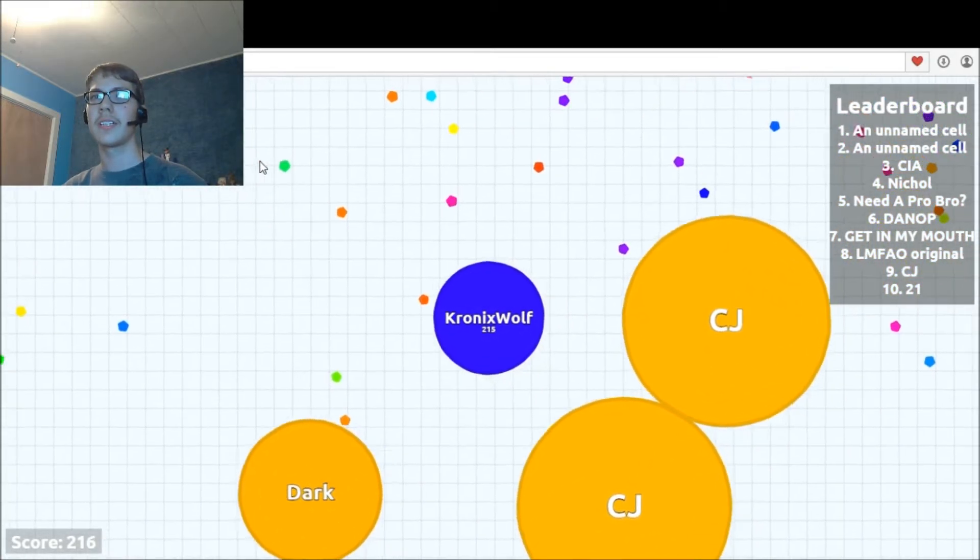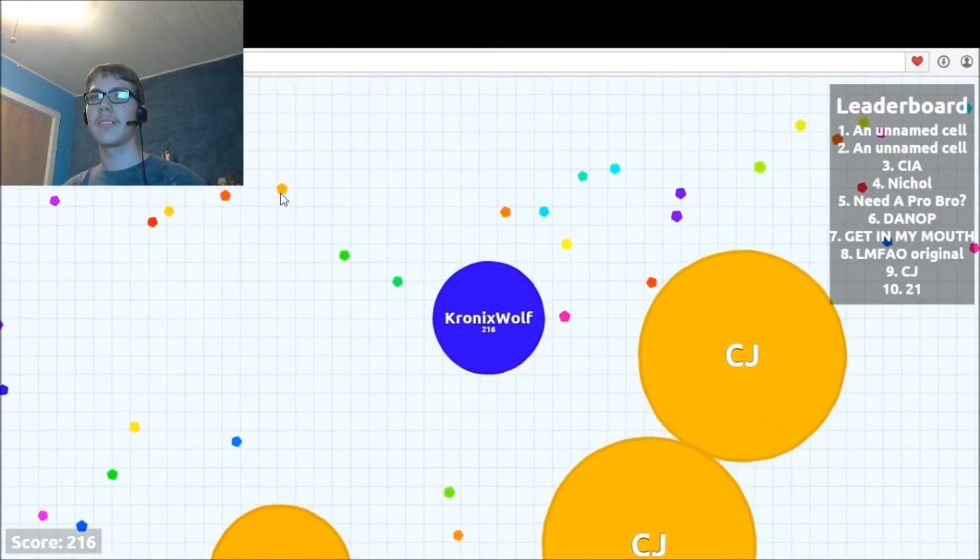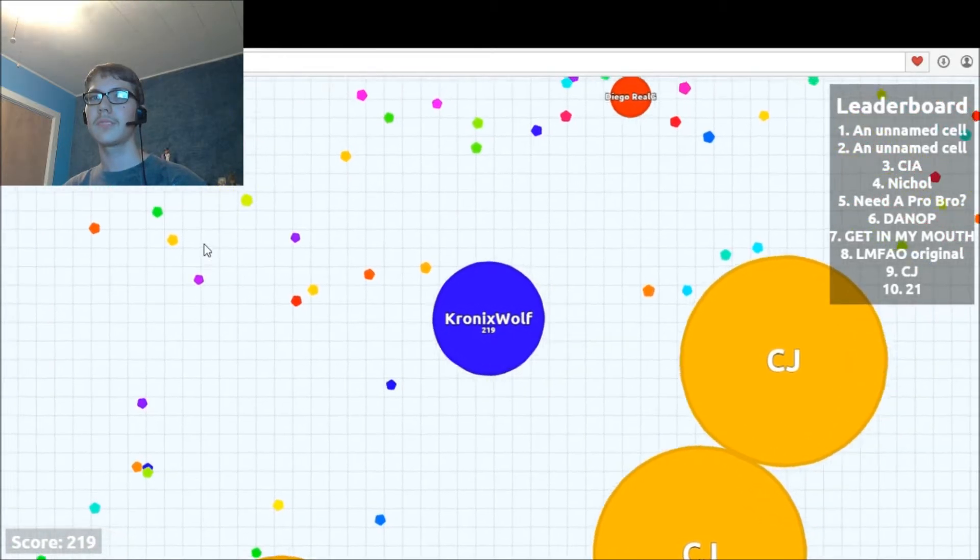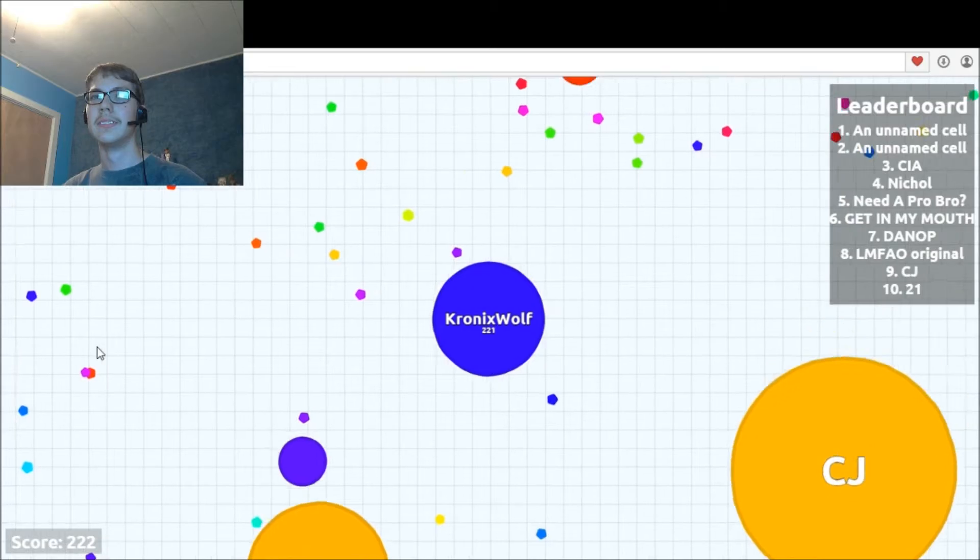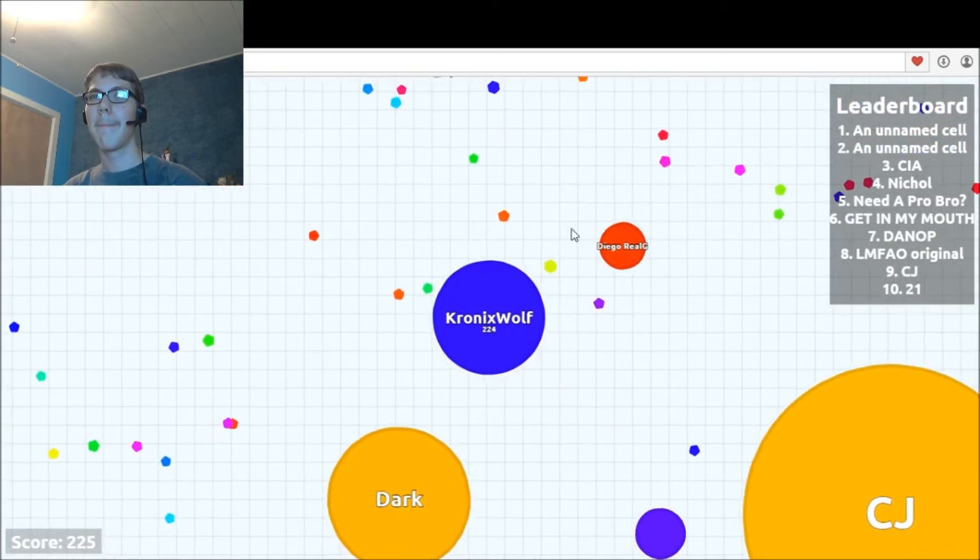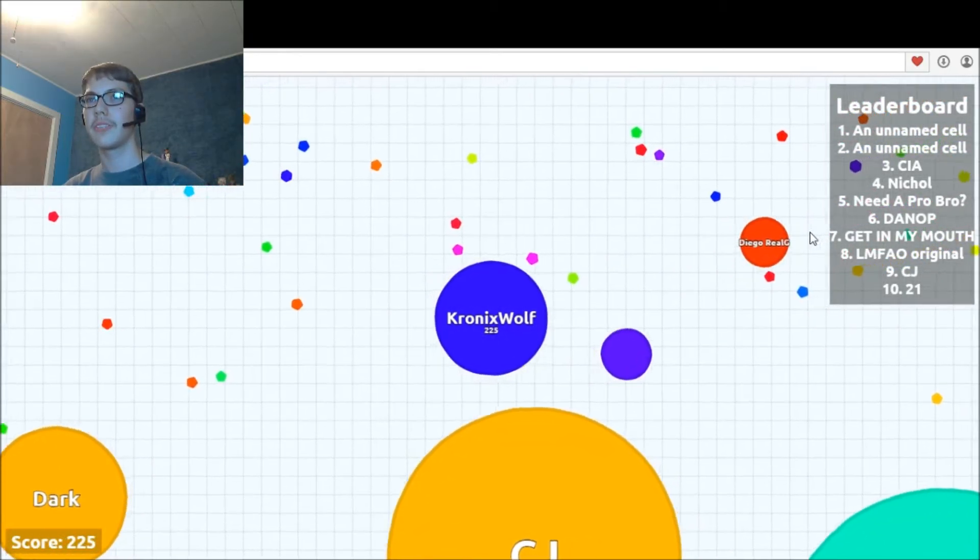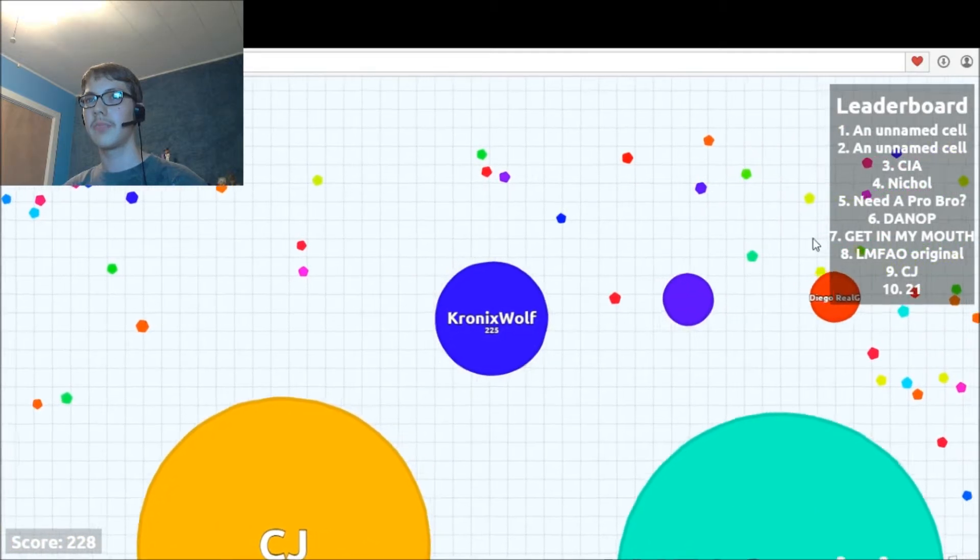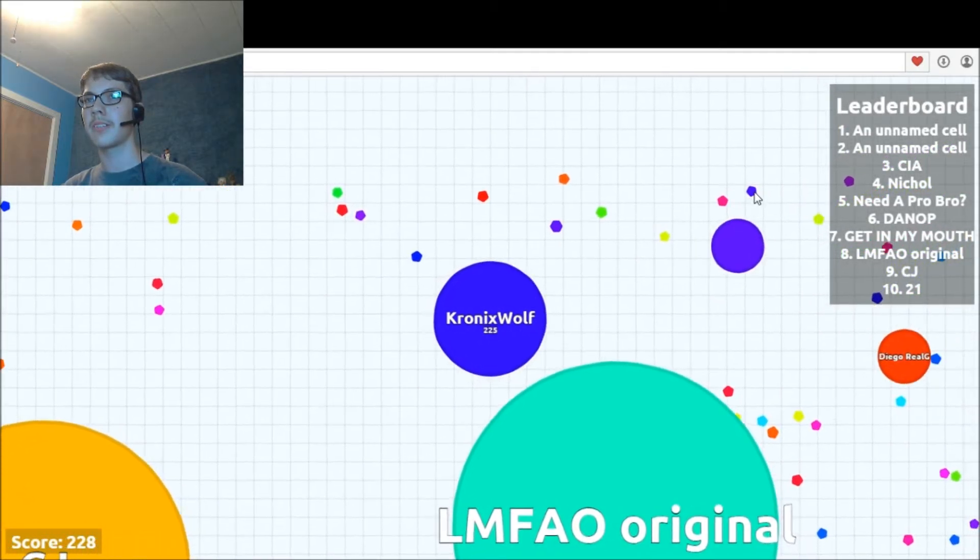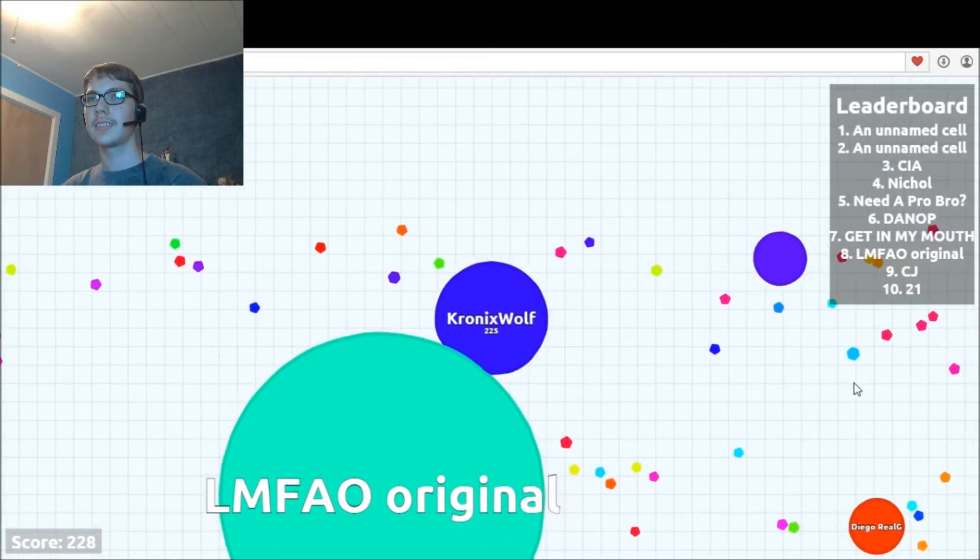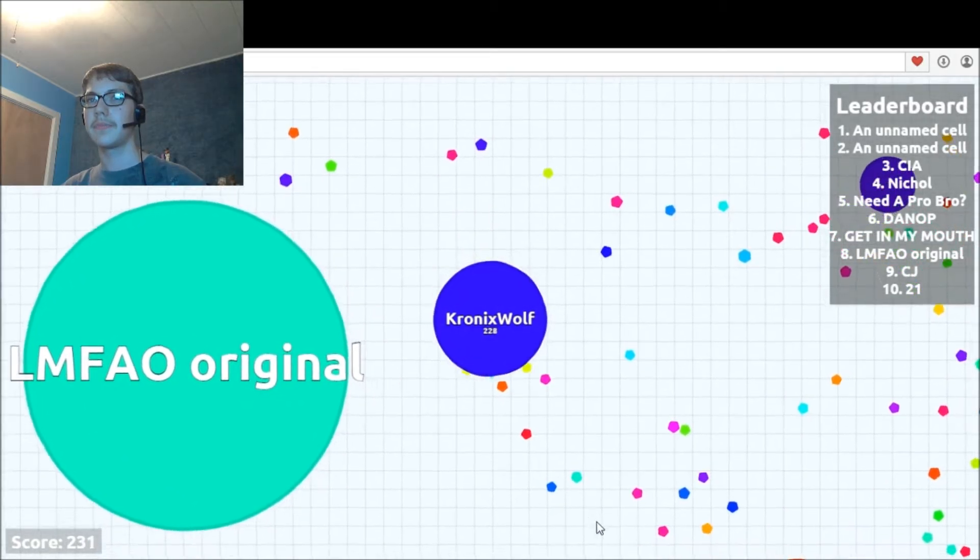CJ, CJ, leave me alone. Go away. Diego, Real G, Real G, come here. Both of you, both of you little tiny people, come here. Come on, you know you want some. Come here, I will get you.